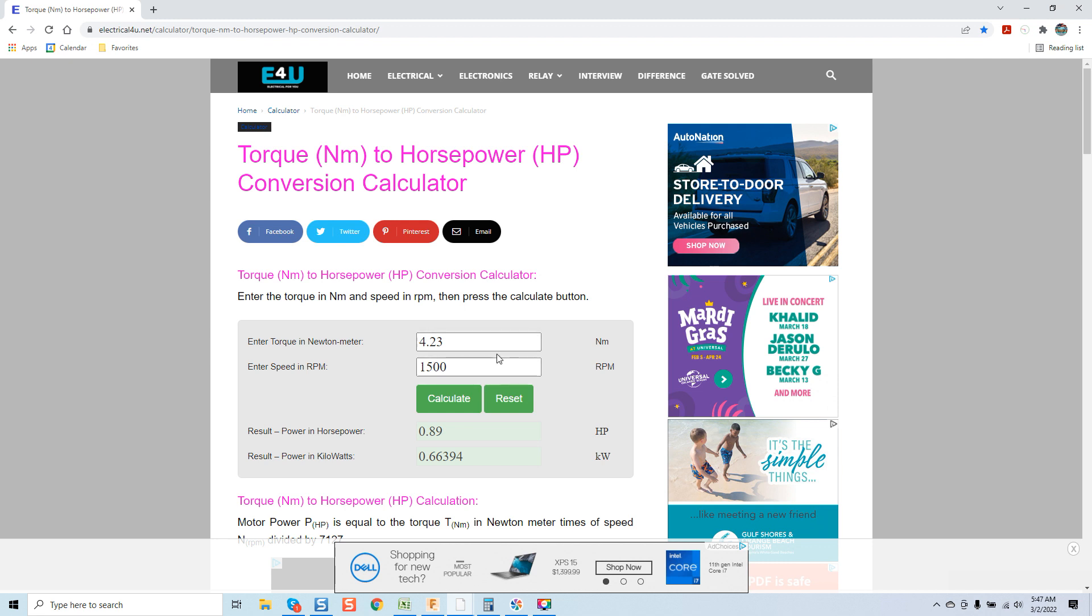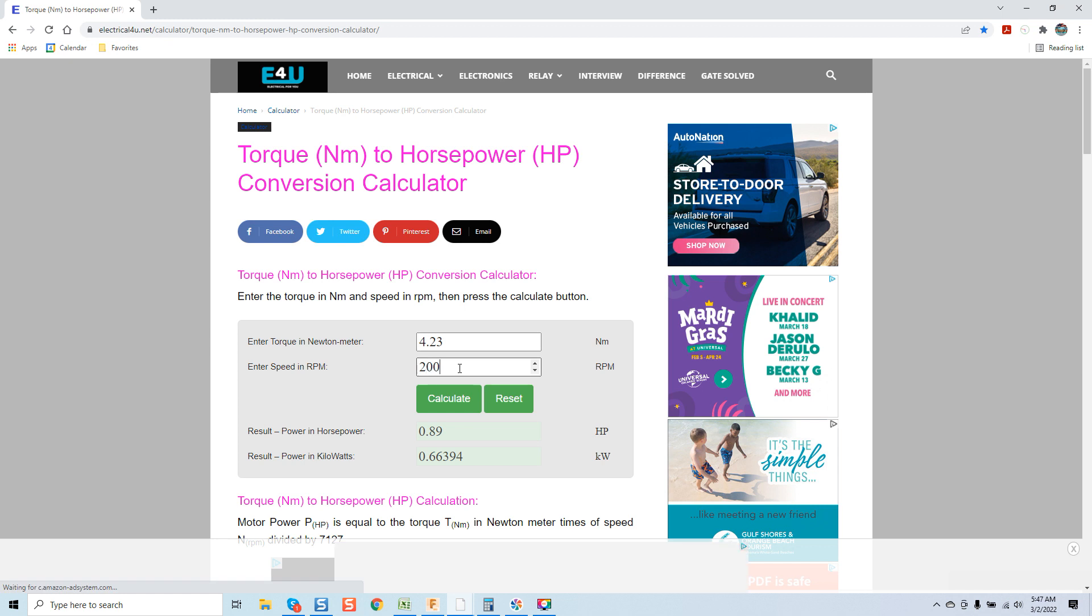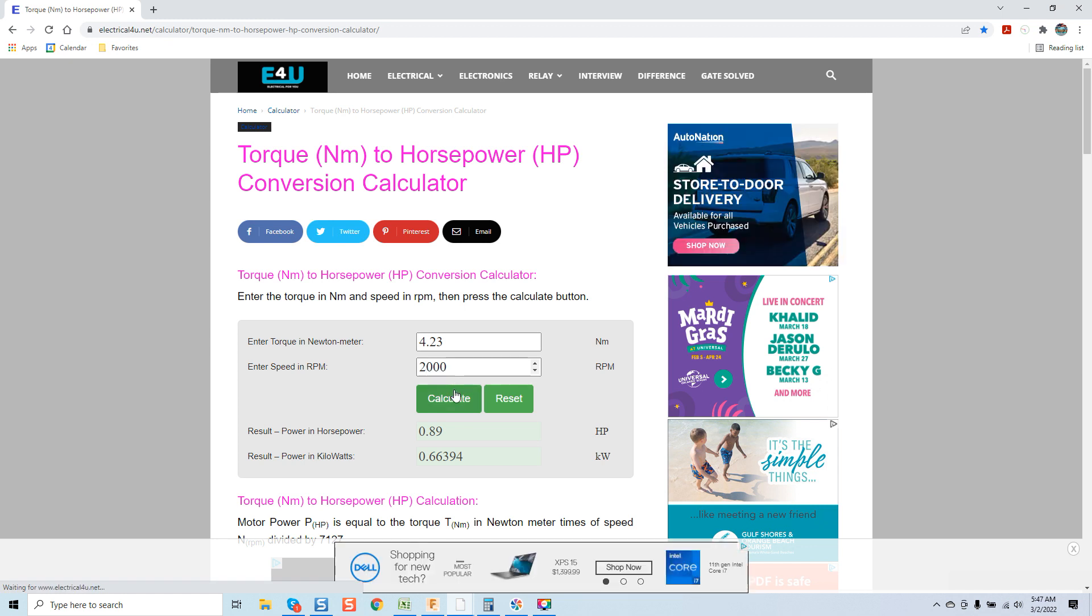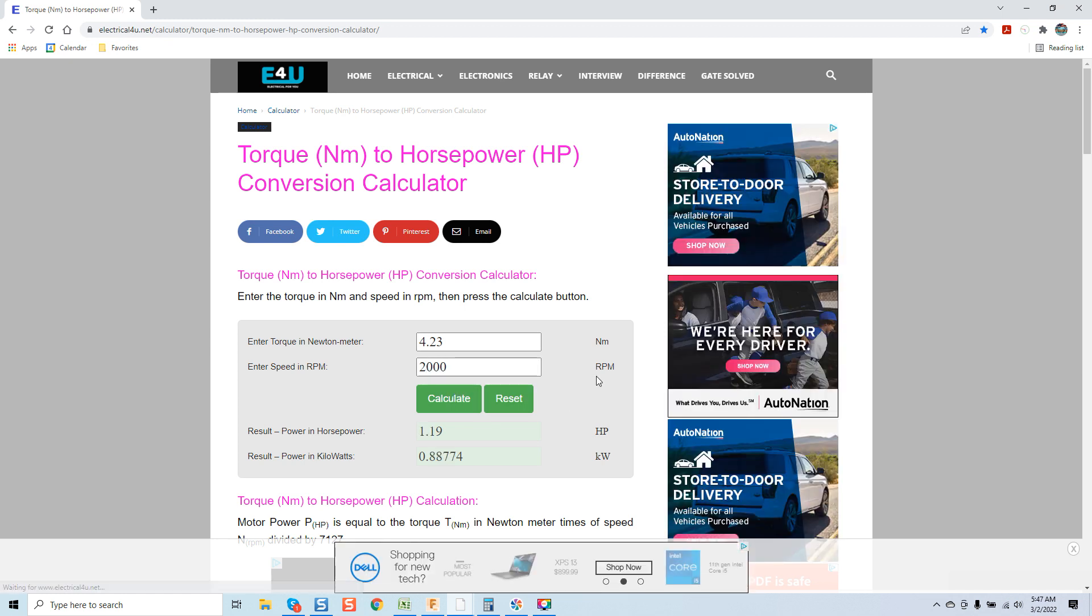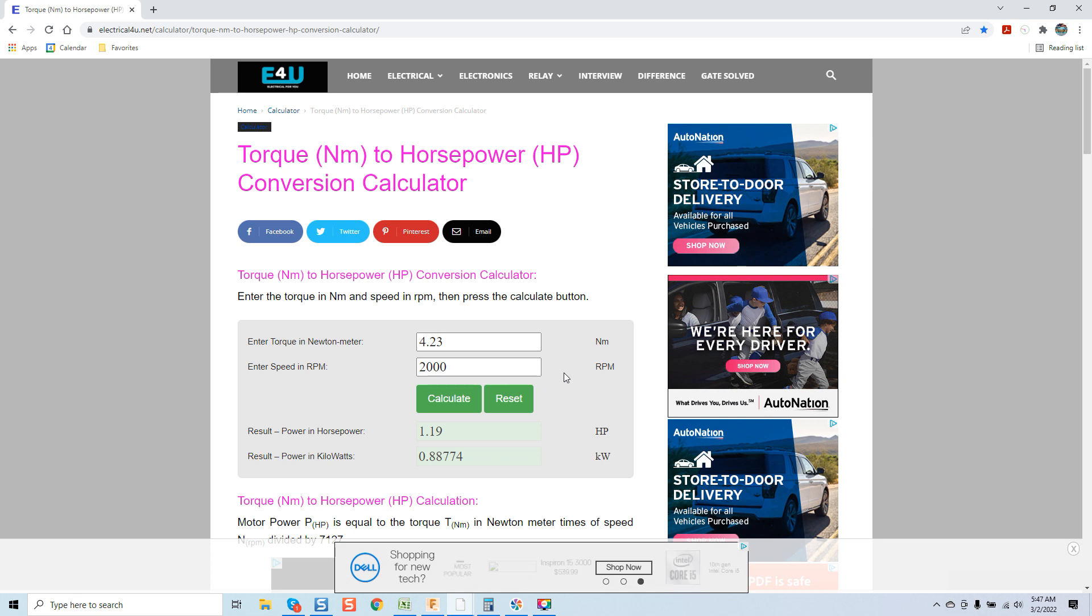And what's interesting is if we were to change this to 2,000 which is only a 500 rpm increase, look at the difference in horsepower. I get told all the time man your steppers are strong I can't hold them with my fingers. Now you know why.